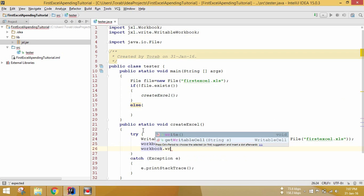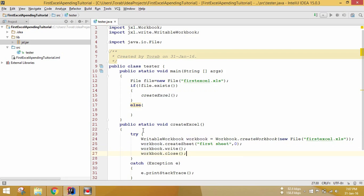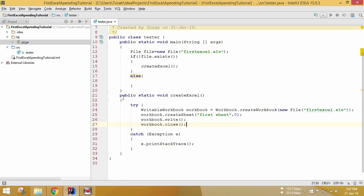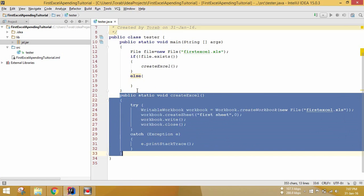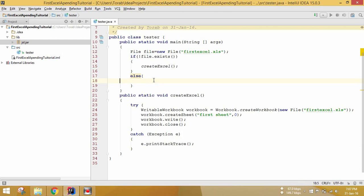Next we call workbook.write() and then workbook.close(). This completes our createExcel method. If you are running this program for the first time, this method will be called and it will create the first Excel file. Now let's write something and append data to the Excel file.